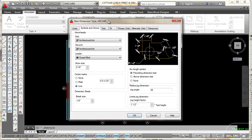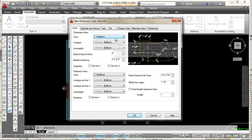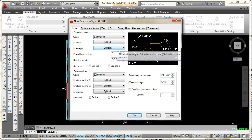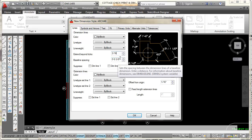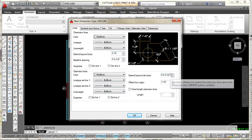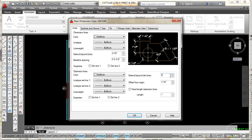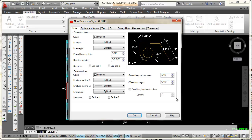The next tab is Lines. I'm going to set the color to By Block, and I want both line settings set to By Block as well. For Extend Beyond Tick Marks, I'm going to set that to 3/16. My baseline dimension spacing is at 3/8, which looks good. I also want to set the extension line offset to 3/16, and keep the offset from origin at 1/16, with the length at 1.